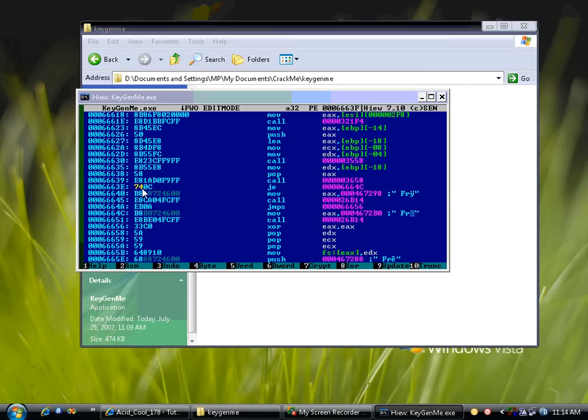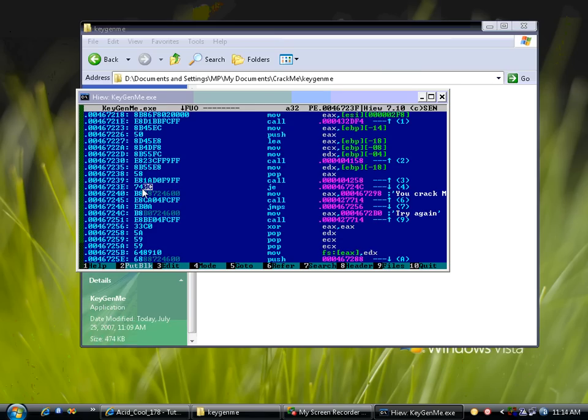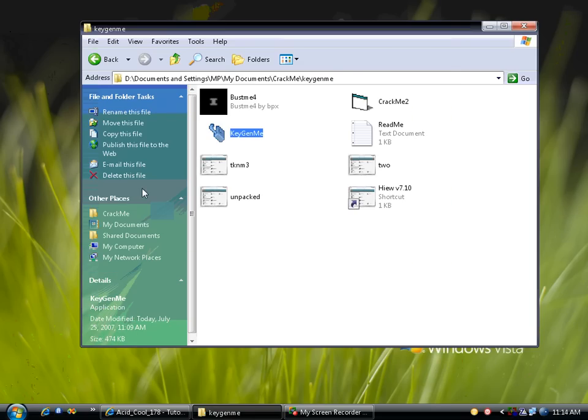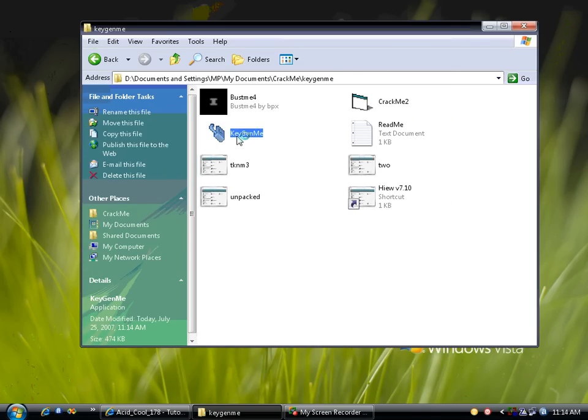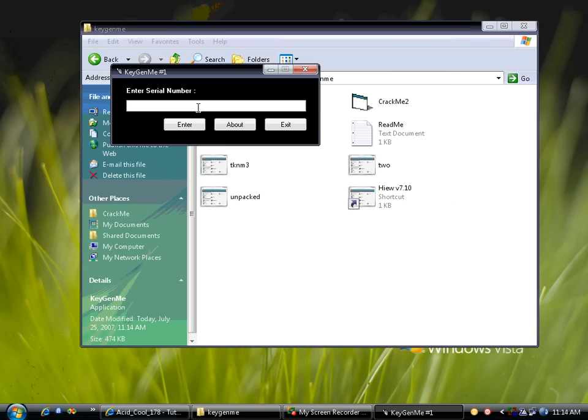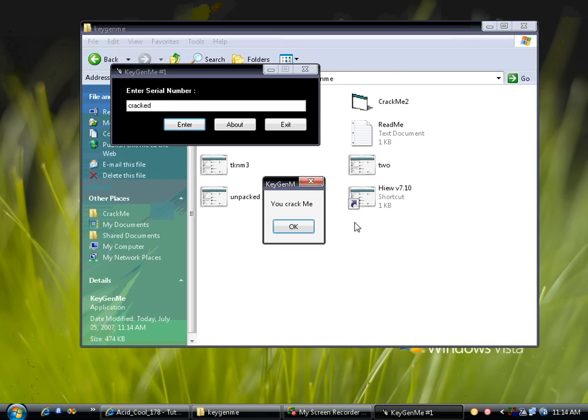Press F9 to save, the right arrow key once, press F6, and press F10 to quit. Load again our target, enter any digit, any character, and we succeed.